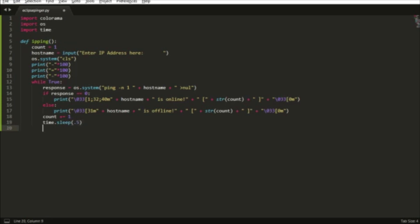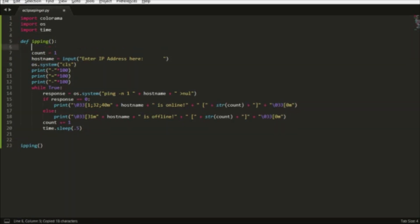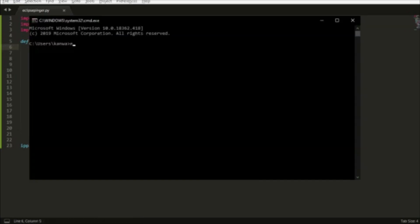We're going to have the counter increased by one after each time it's pinged. Time.sleep(0.5) - that's what the time is used for. Basically, it pings every half a second. You can change whatever time to sleep you want.